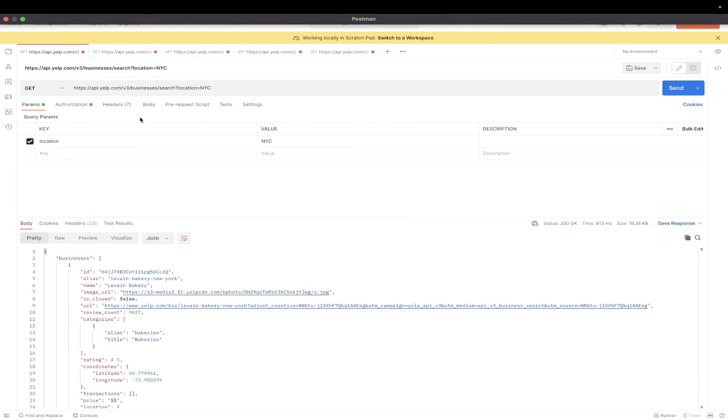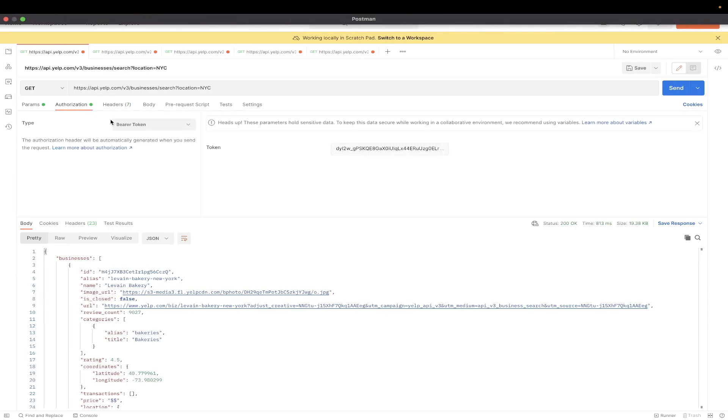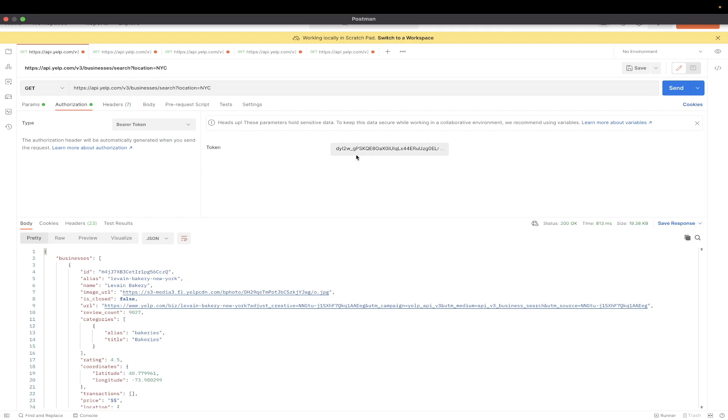And one last change that we need to make is to go to the Authorization tab. And for the type, just click on Bearer Token if it's not already selected. And just make sure to paste in the API key that we copied earlier.